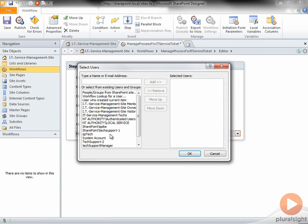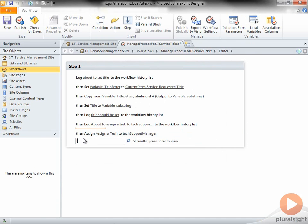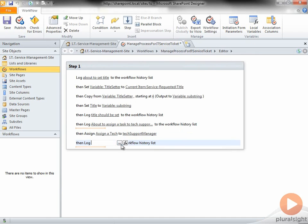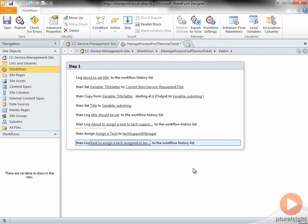I'll choose the Tech Support Manager as the one who is in charge of assigning techs to tickets. I'll then add another Log to History list and type in Task to Assign a Tech, Assign to Tech Support Manager.